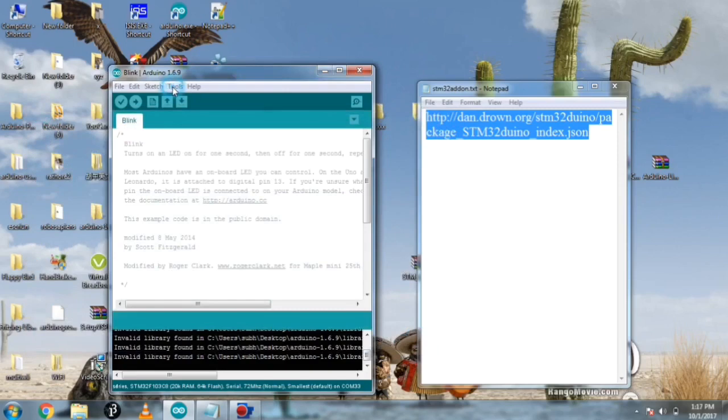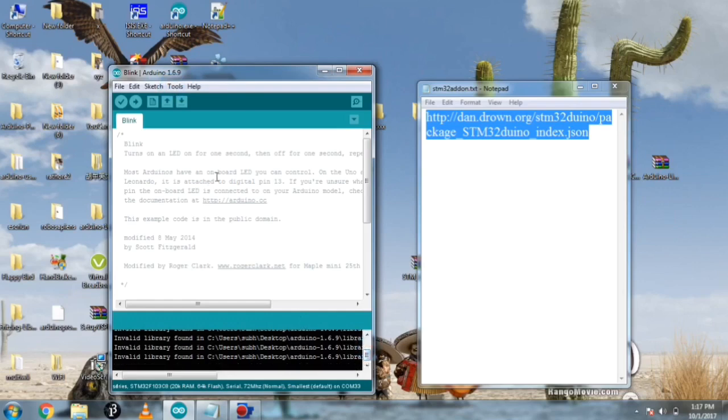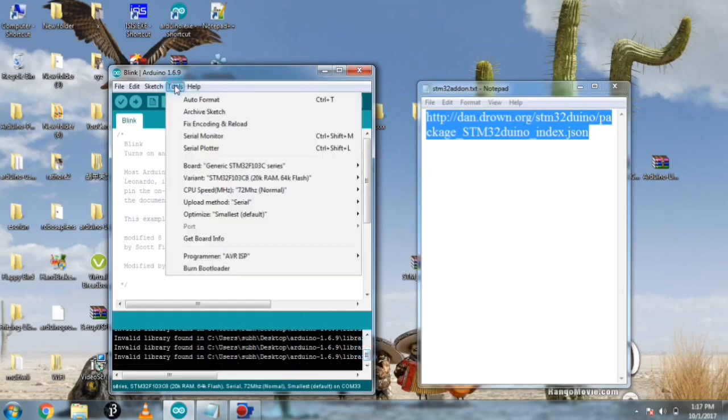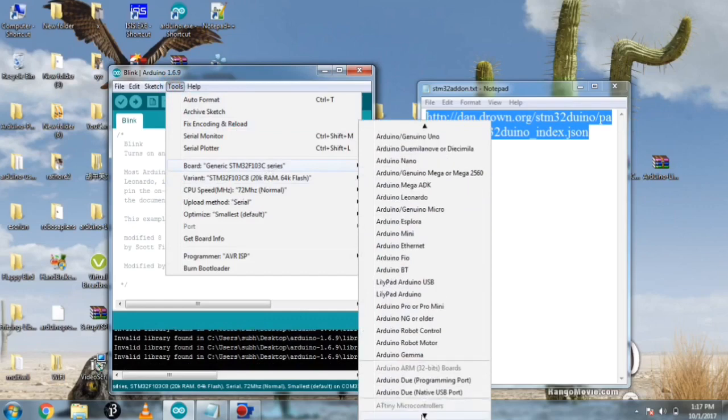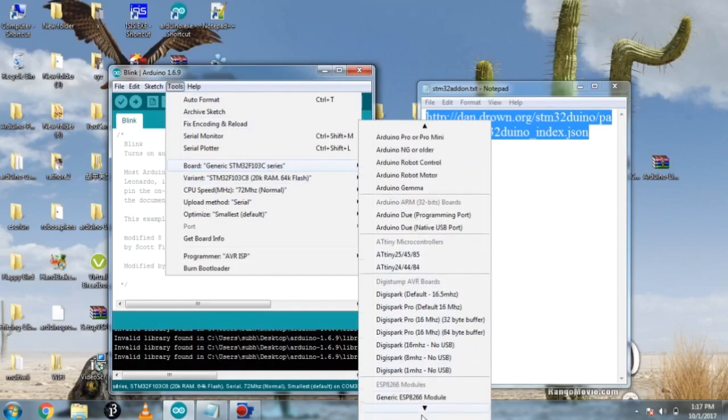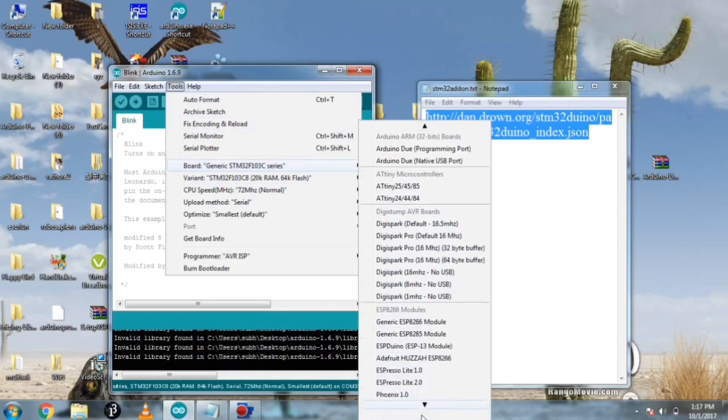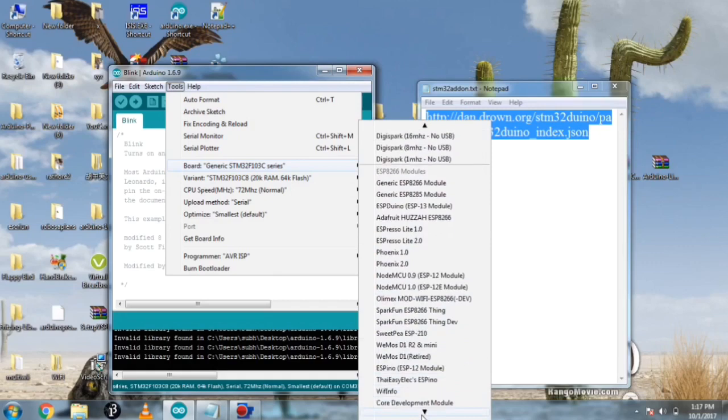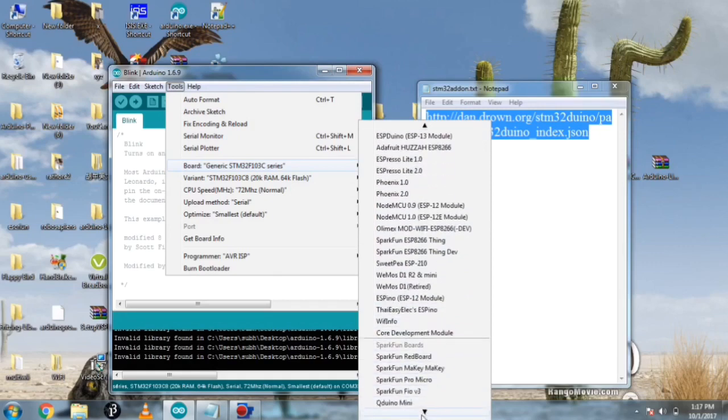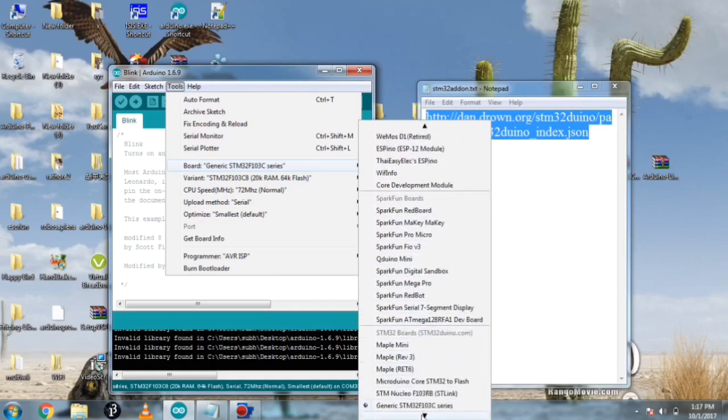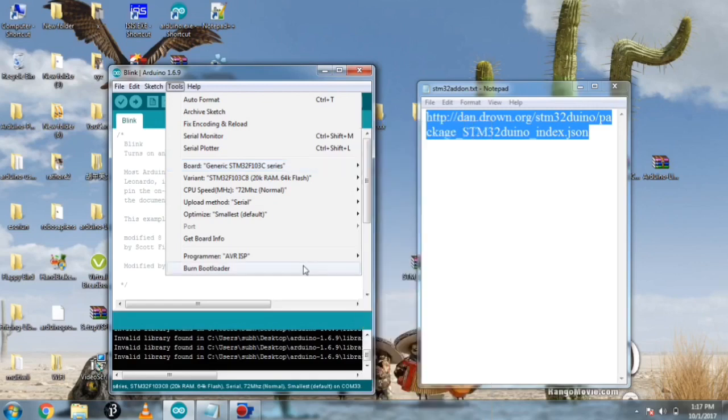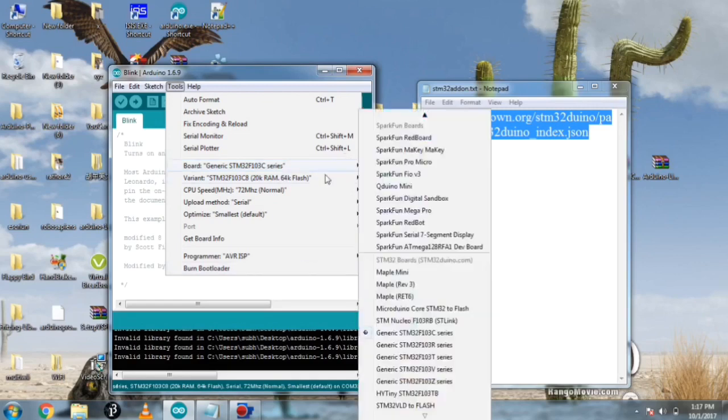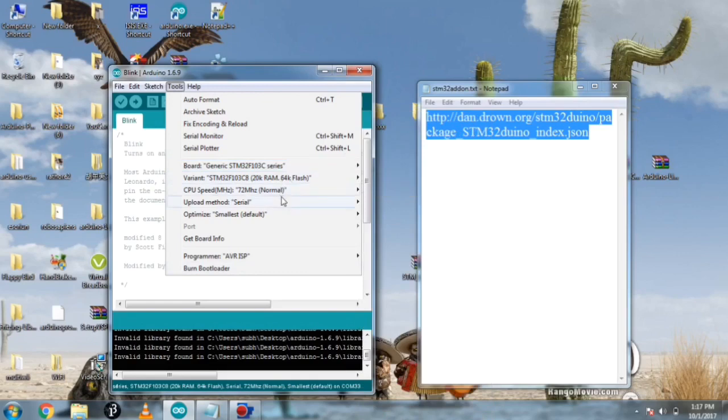Now you can search STM32. I'm going to type STM32 and you have to select the STM32F103 boards. I have already installed it. You have to click on install and it will be installed. After that you have to go to tools again and your board will appear in your board manager as STM32F103C series board, so you have to select it.